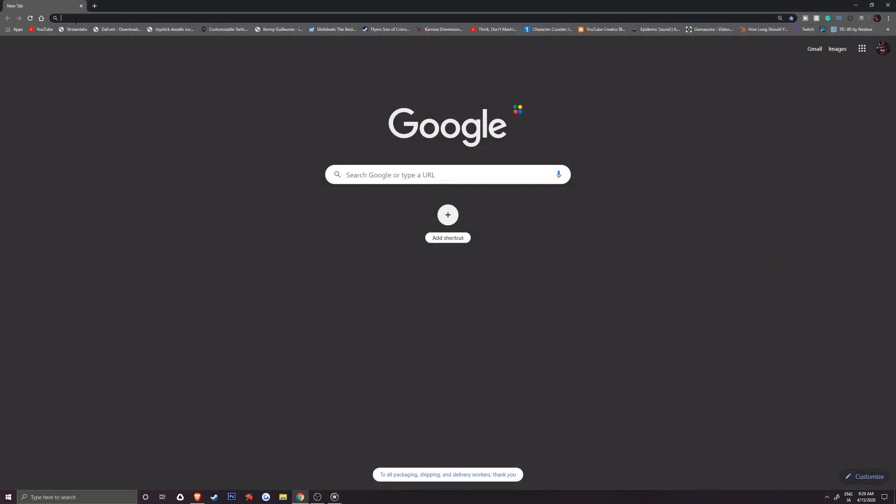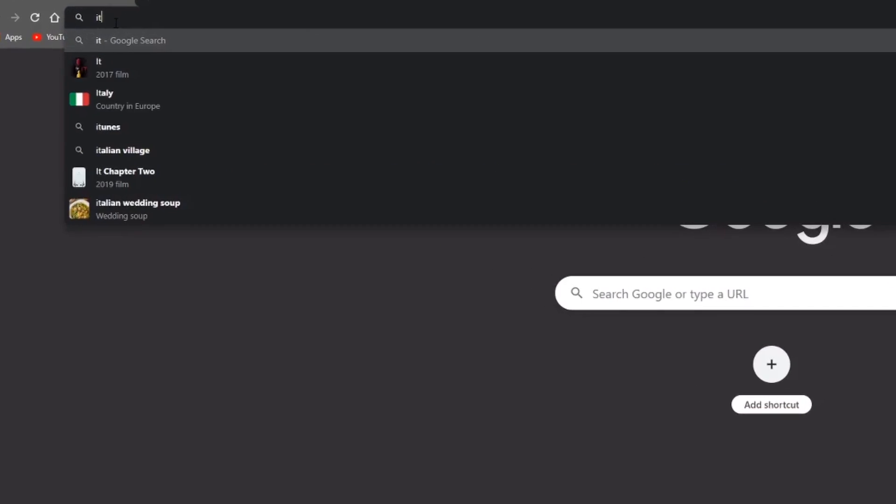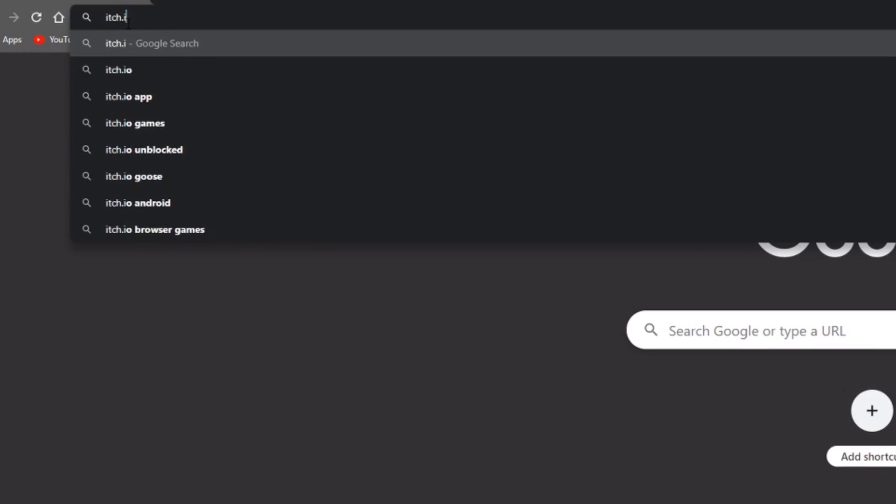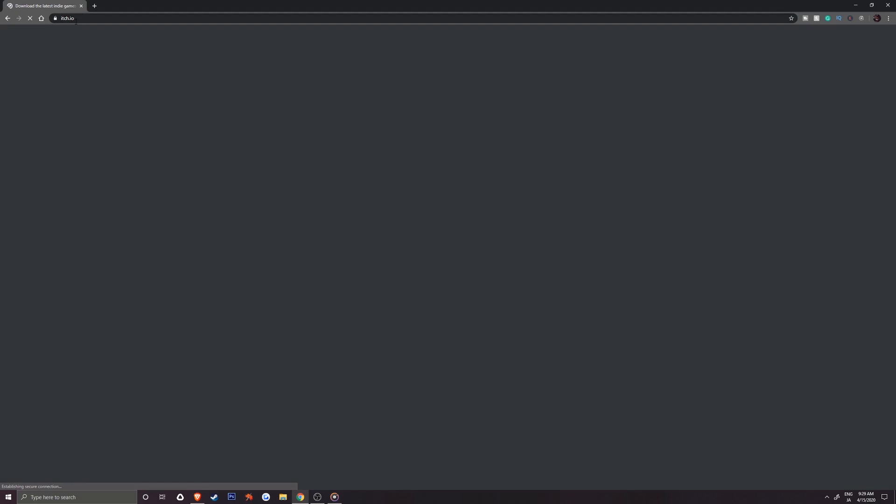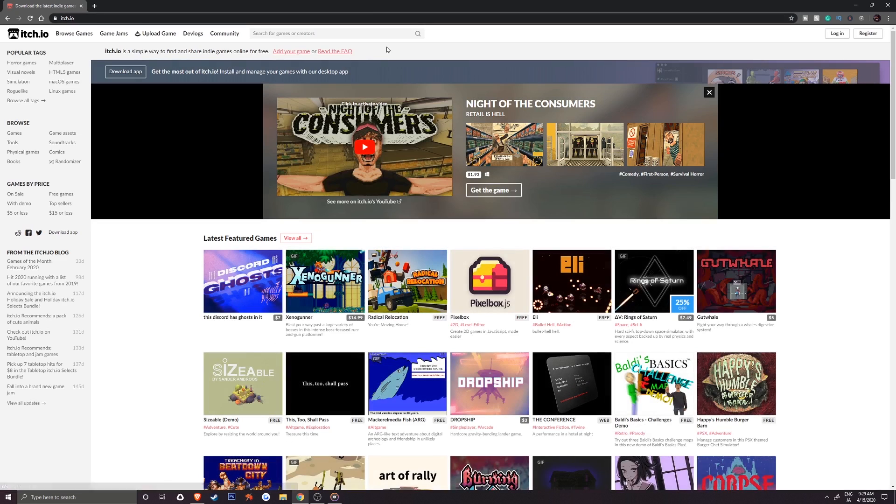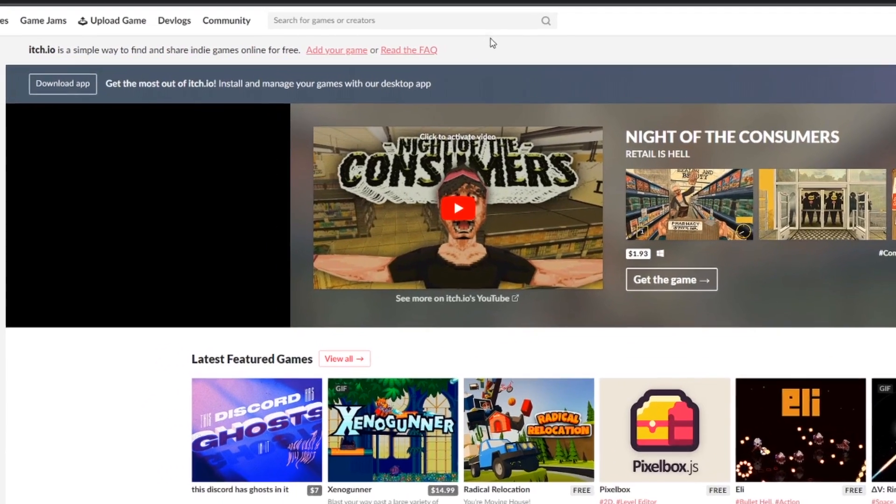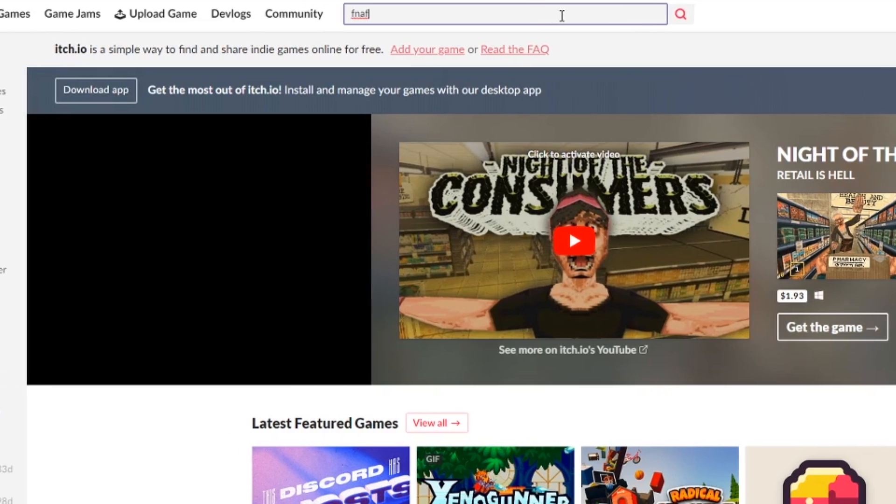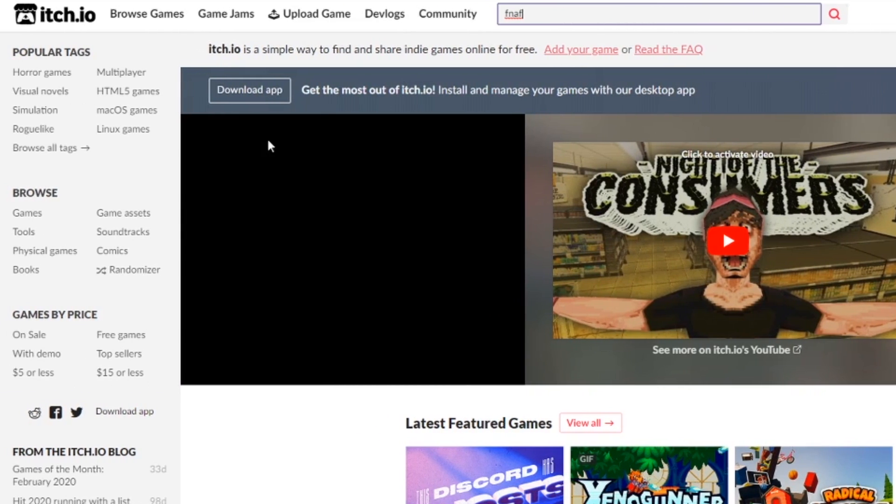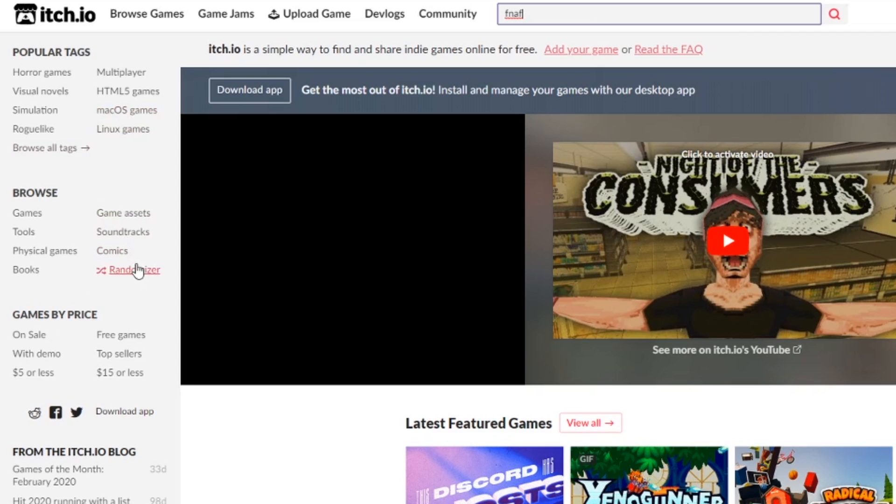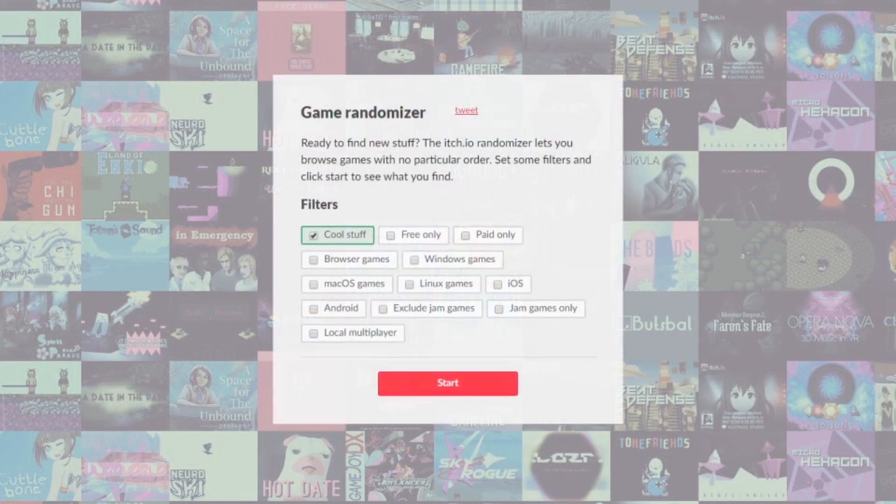Let's go and get some games from itch.io. There are a ton of free games available on the website. At the top of the page, you can enter a search term for a specific game or creator. On the left is where you can browse by price, popular tags, and even randomized if you want to find a new game.